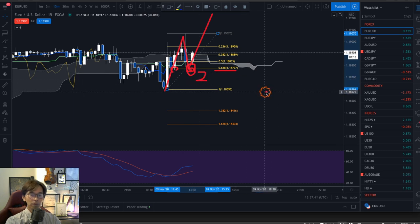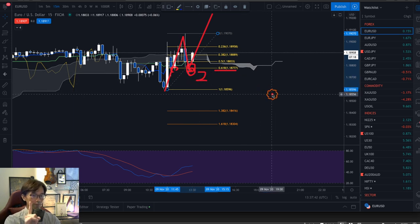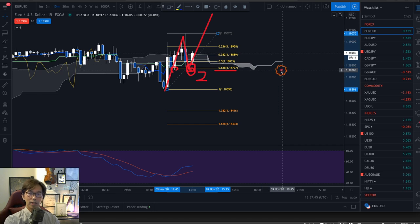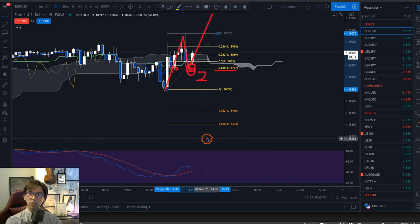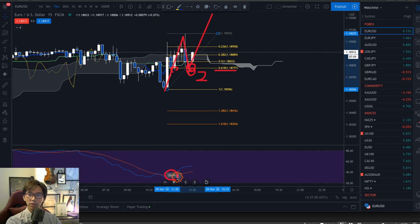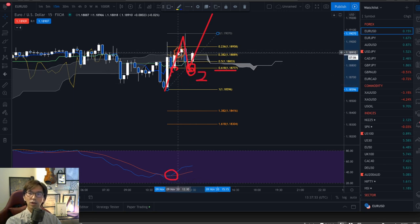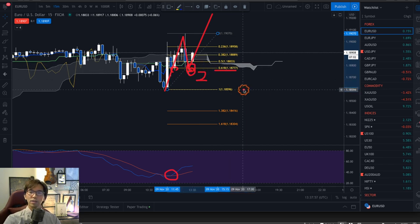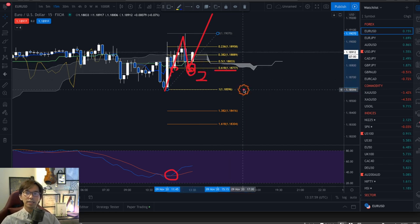I will look for one more confirmation to buy. Usually I take at least 3 confirmations to buy. So far I found a Stochastic golden cross and a Fibonacci bounce, and I look for another confirmation. If I find more than 3 confirmations, then I take a buy.